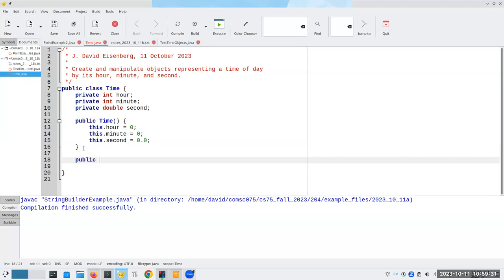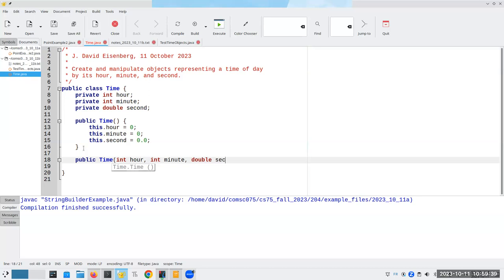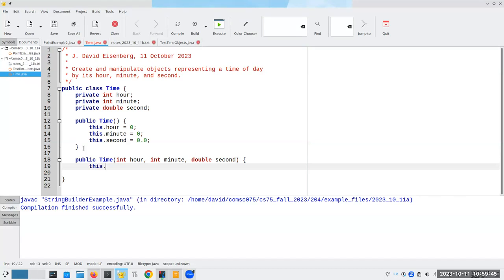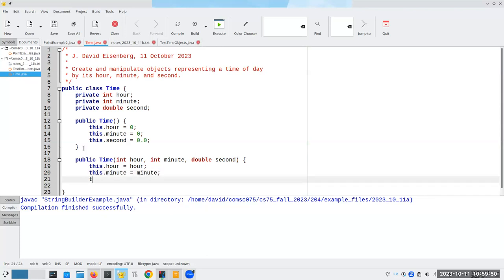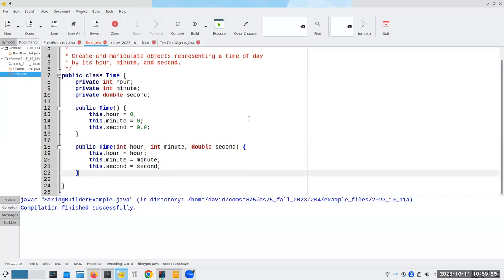Now our three argument constructor, which takes an hour, a minute, and a second. We're going to say this dot hour becomes hour, this dot minute becomes minute, and this dot second becomes second.